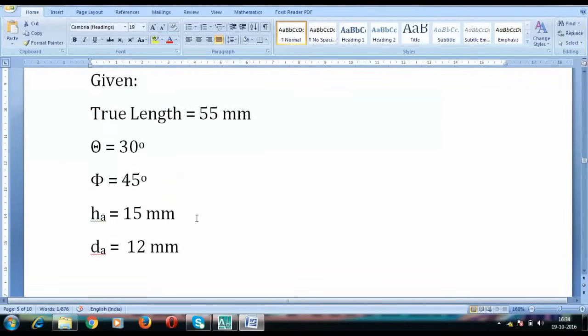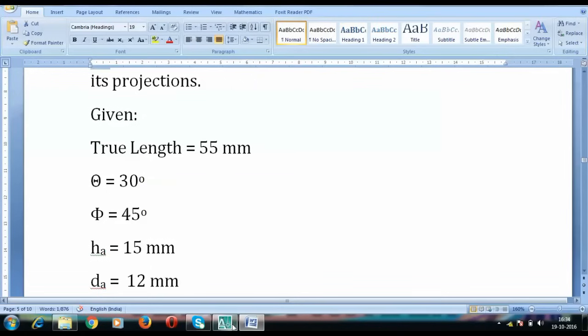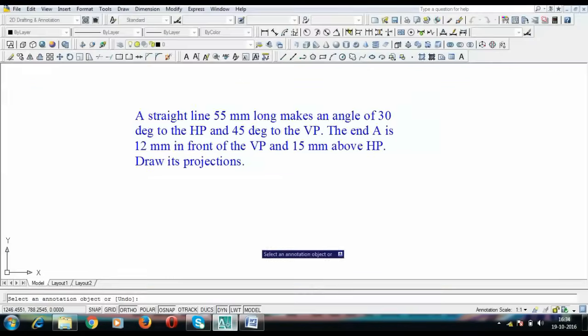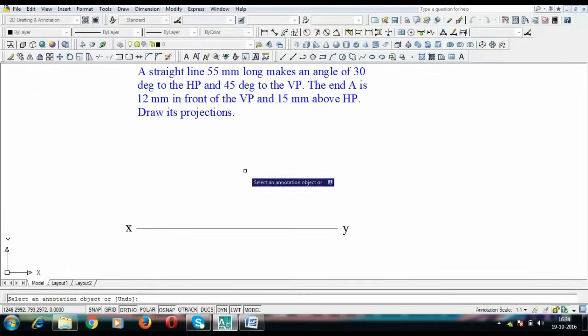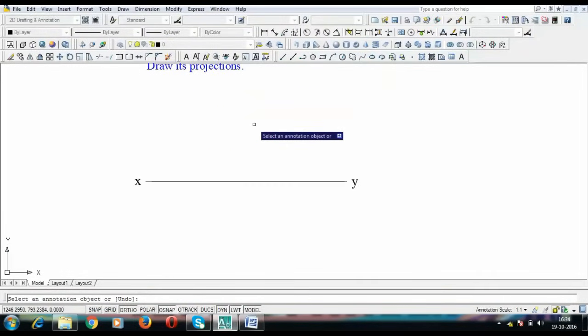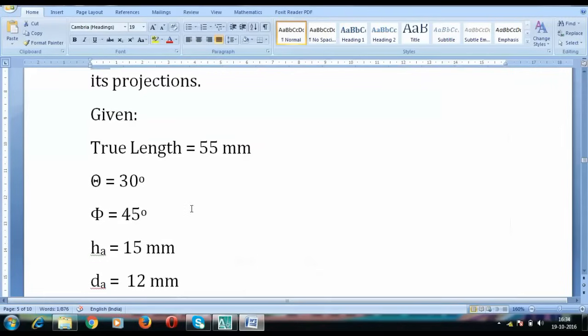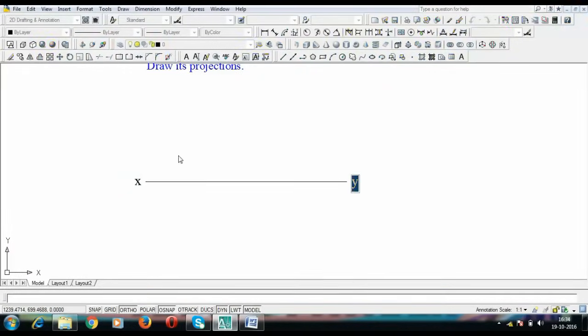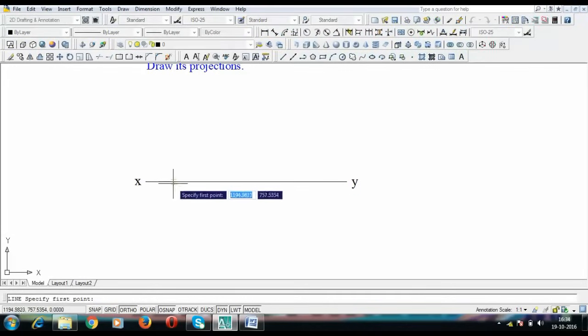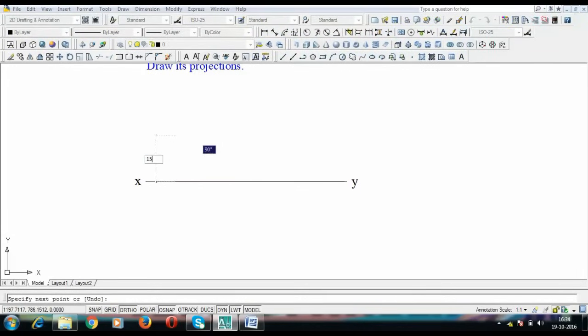Switching over to the problem side, we have this XY line and since this whole line lies in the first quadrant we have this policy of first quadrant which says that H is going to lie above XY and D is going to lie below. So 15 above and 12 below. I'm going to go 15 steps above, so from here 15 above and then 12 below.